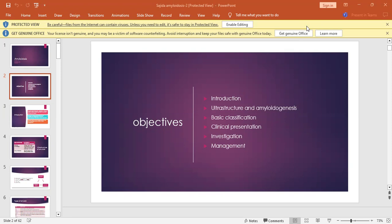Today we are going to discuss the Rook chapter 58, which is amyloidosis. The objectives of today's topic are: introduction to amyloidosis, ultrastructure, amyloidogenesis, basic classification, clinical presentation, investigation, and management.